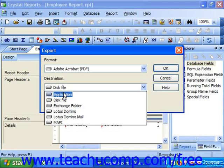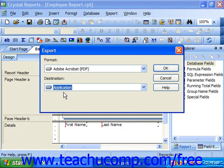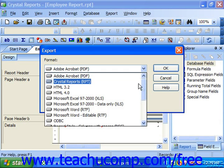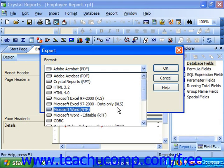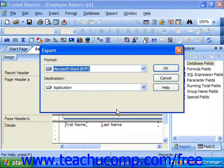If you select the Application option, Crystal will export the report to the application used to open the type of file format that you selected. For example, if you selected Microsoft Word from the Format drop-down and then chose Application for the destination, Crystal Reports would open Microsoft Word and export the report as a new file into that application when you click OK.